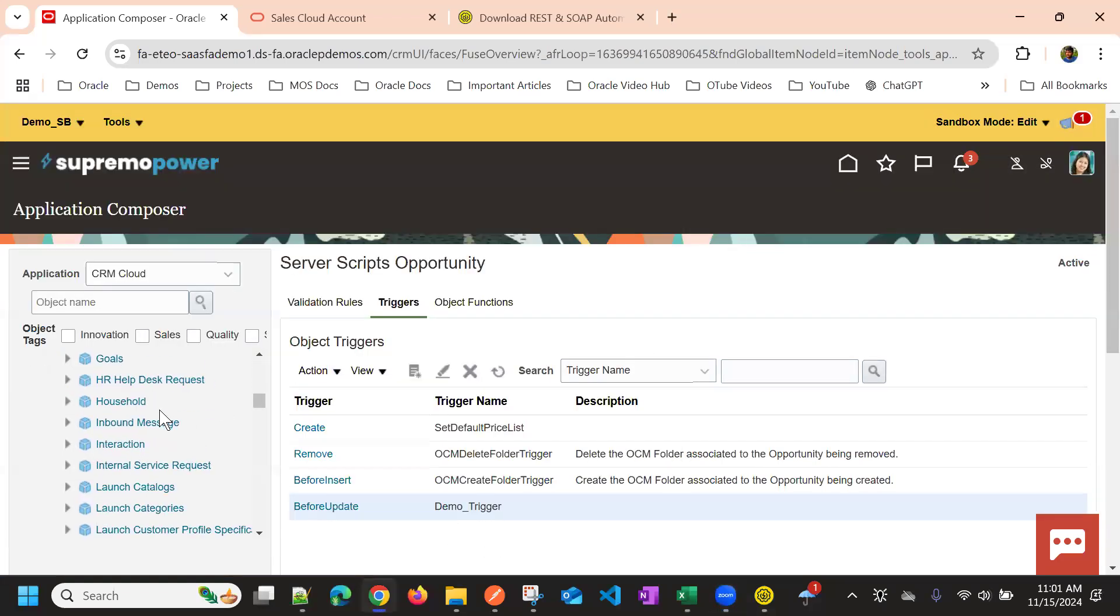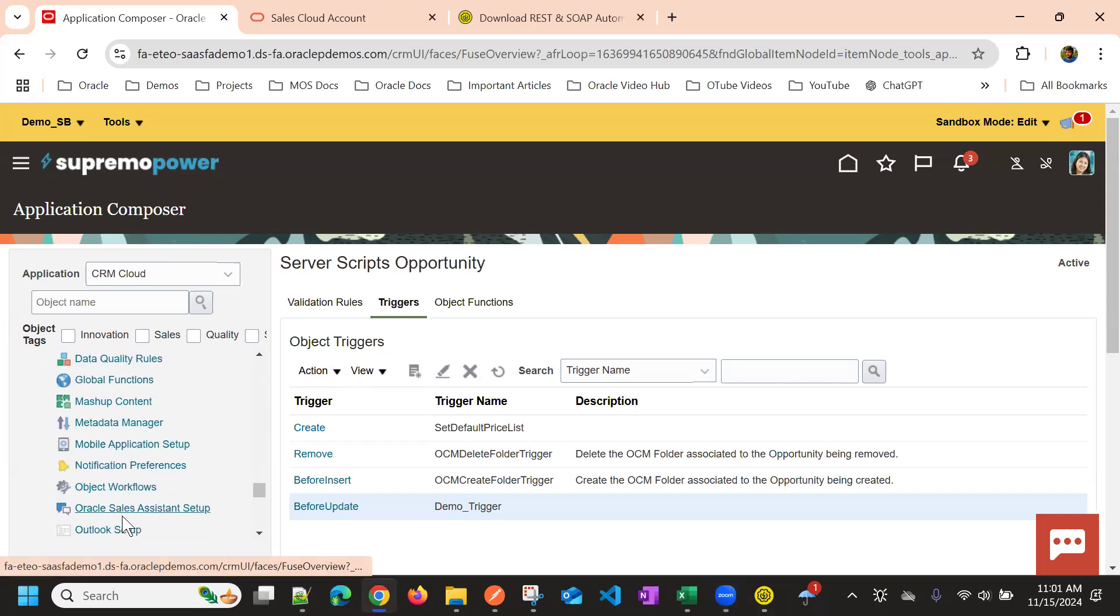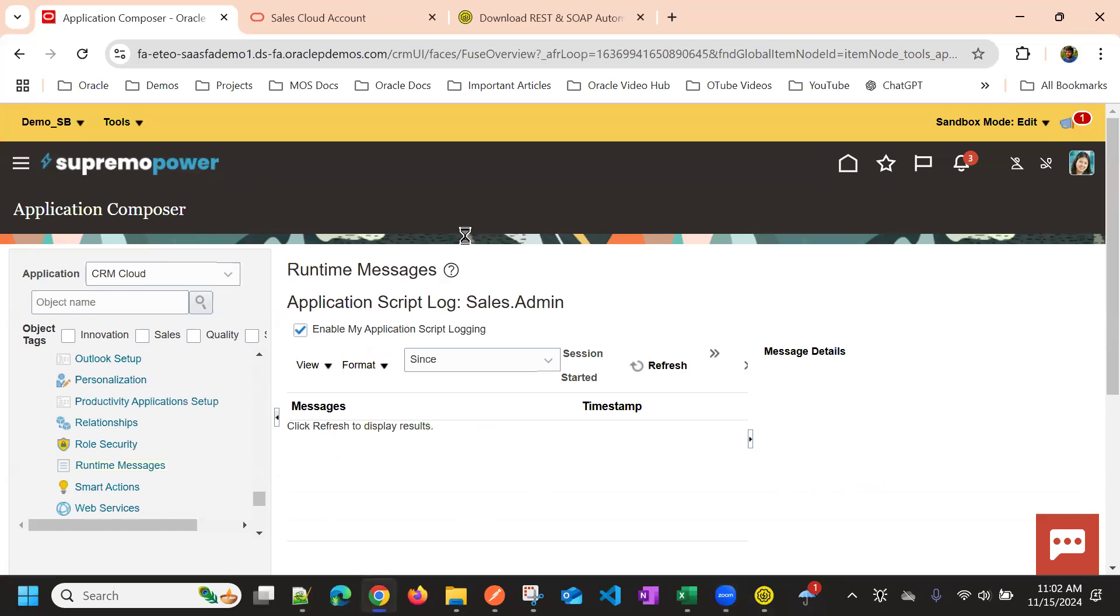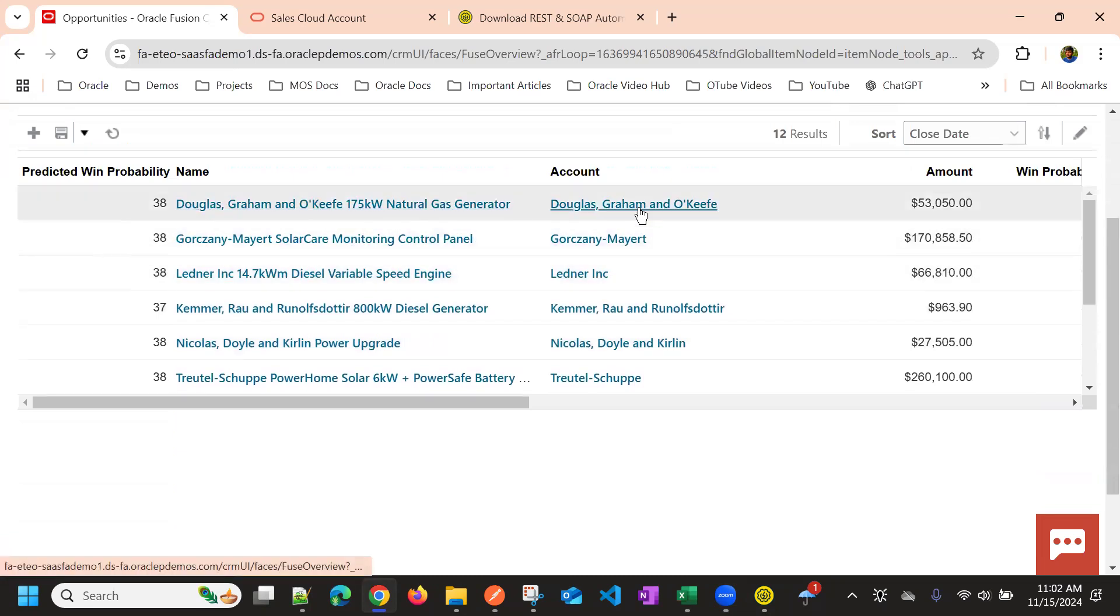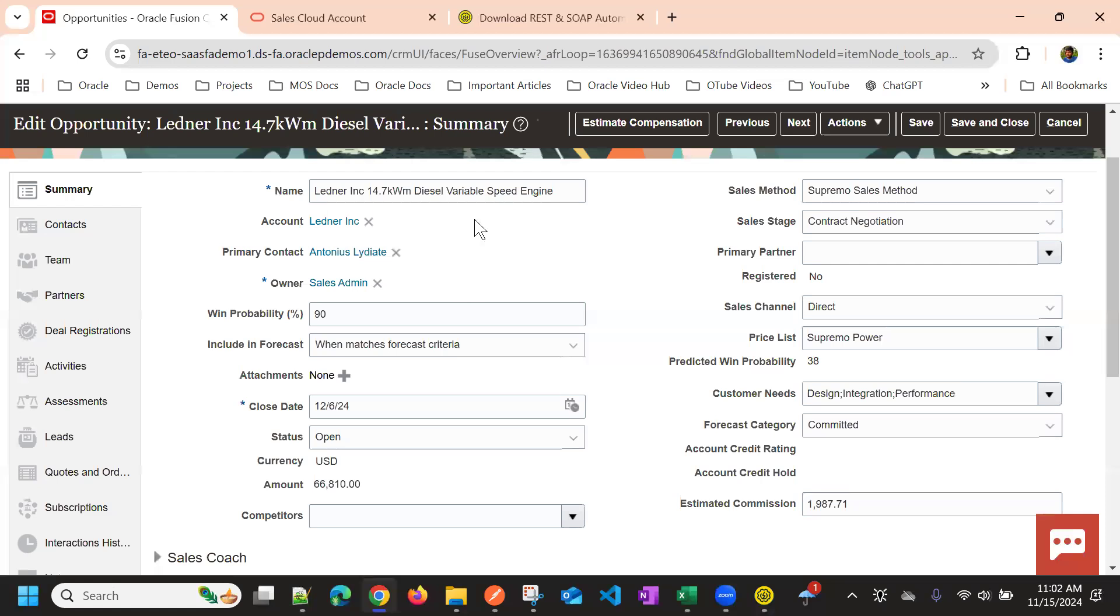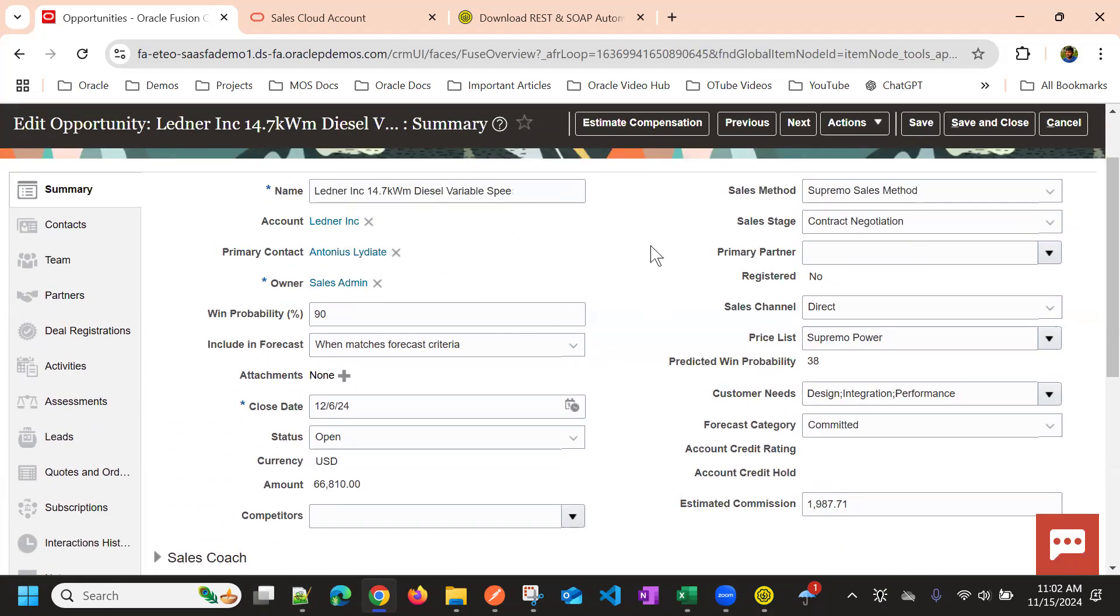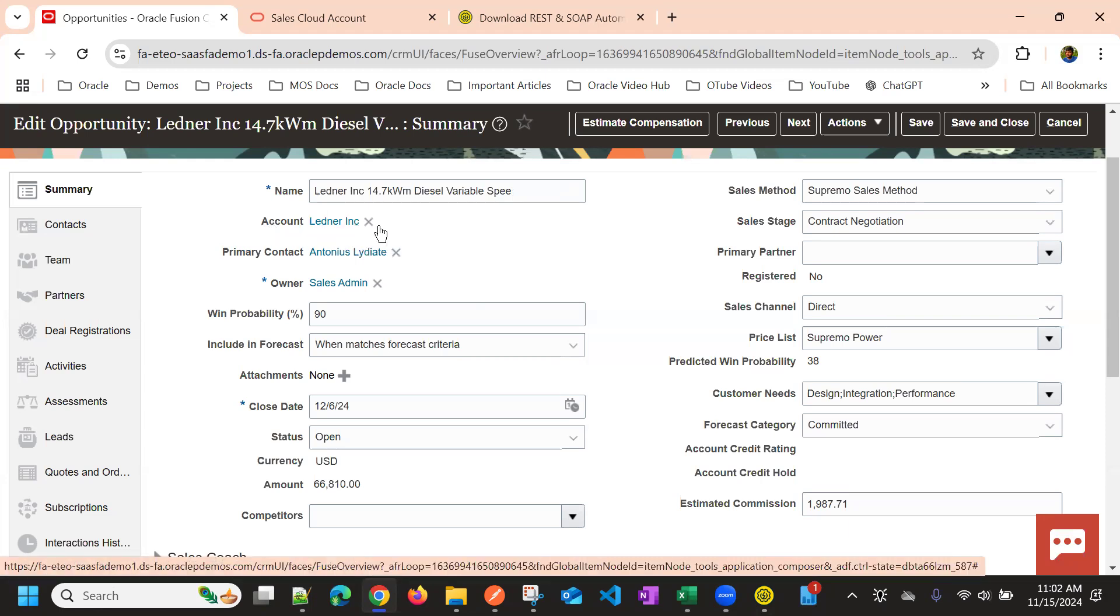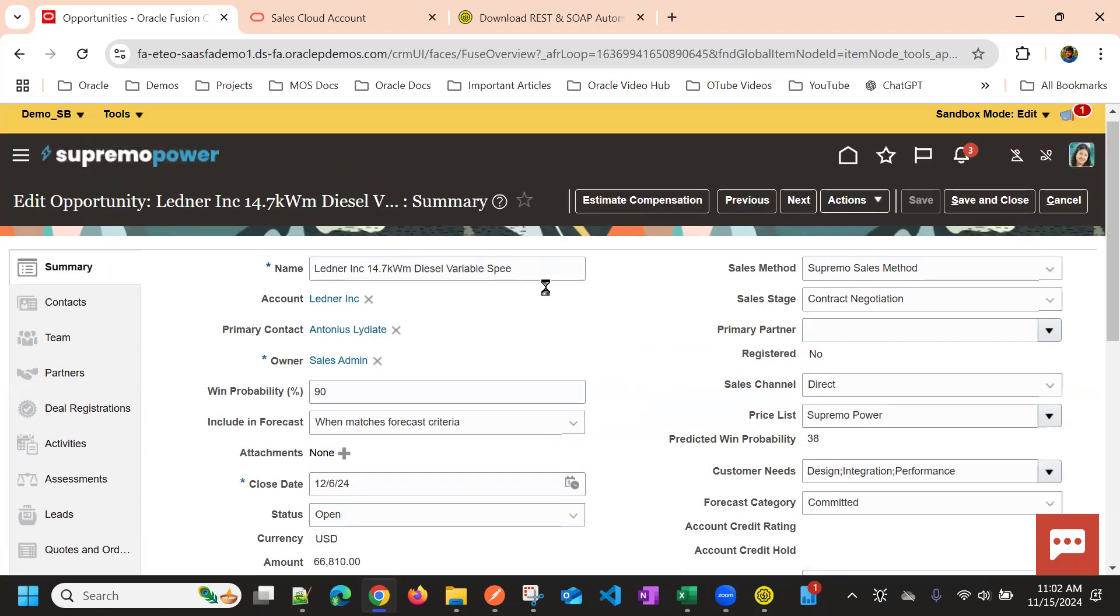So we will enable the log messages. And then I'll go to one of the opportunity where I have the account. Okay, so I'll take this Lender INC. So if I update this opportunity now, in println, I should be able to see one account created and one get operation. And that account should retrieve the data of this Lender account and saving.